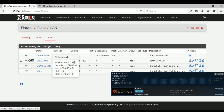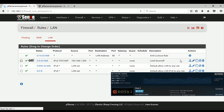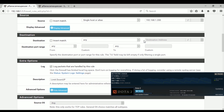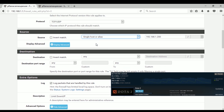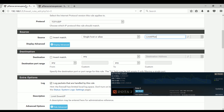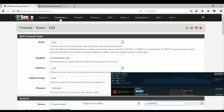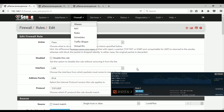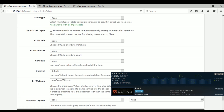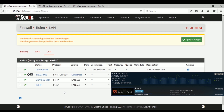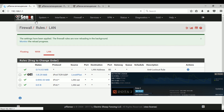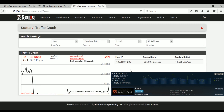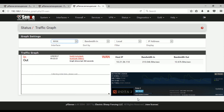Let's edit the rule we just created. We need to edit the source — we previously entered one single IP, but since we are targeting several IPs or computers, that's why we created the alias. As you can see, our alias contains the IP list of our target computers. Select the alias name here and click Save and apply changes. Now all of those IPs on that list will be limited to 250 kbps download and 100 kbps upload.